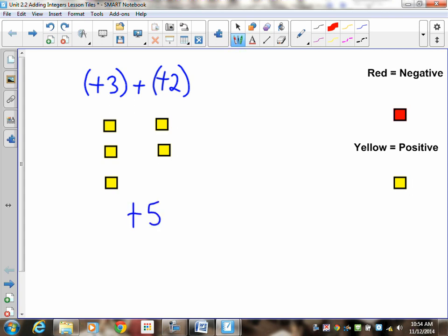How am I going to mark it? Did you represent positive 3? Did you represent positive 2? Did you tell me what's there? Final answer: 5.